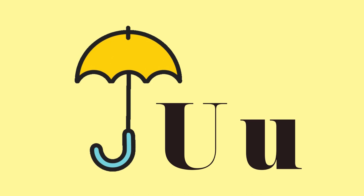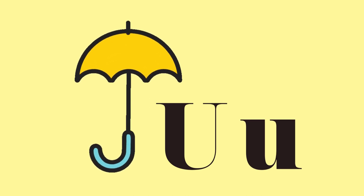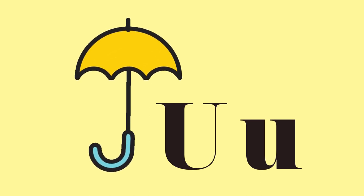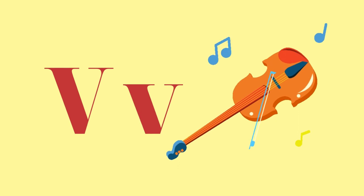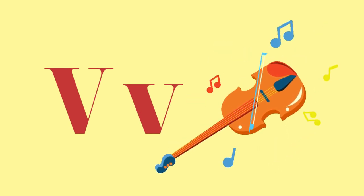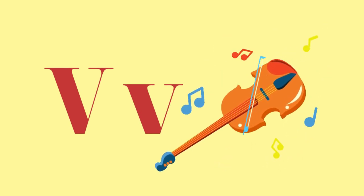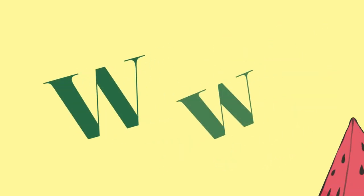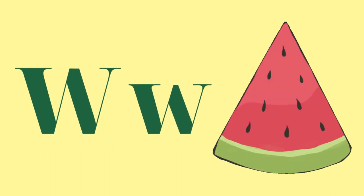U for Umbrella. V for Violins. W for Watermelon.